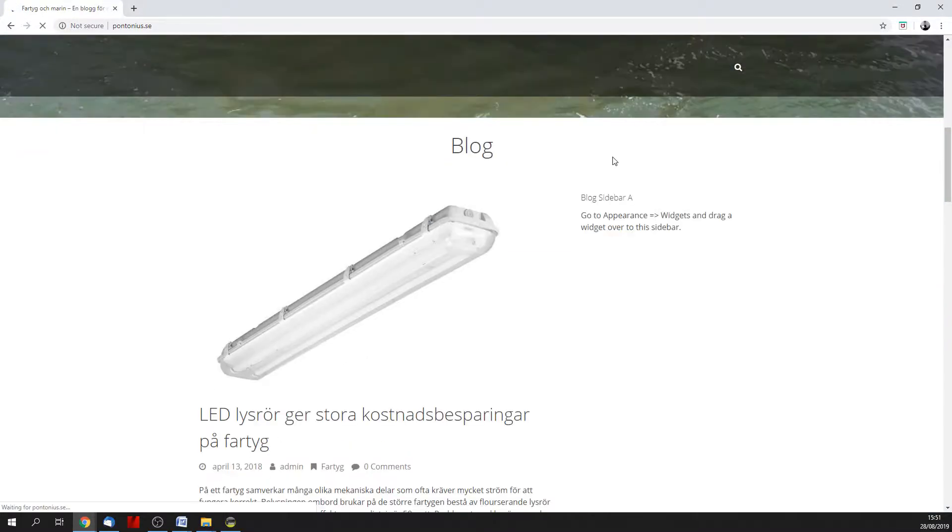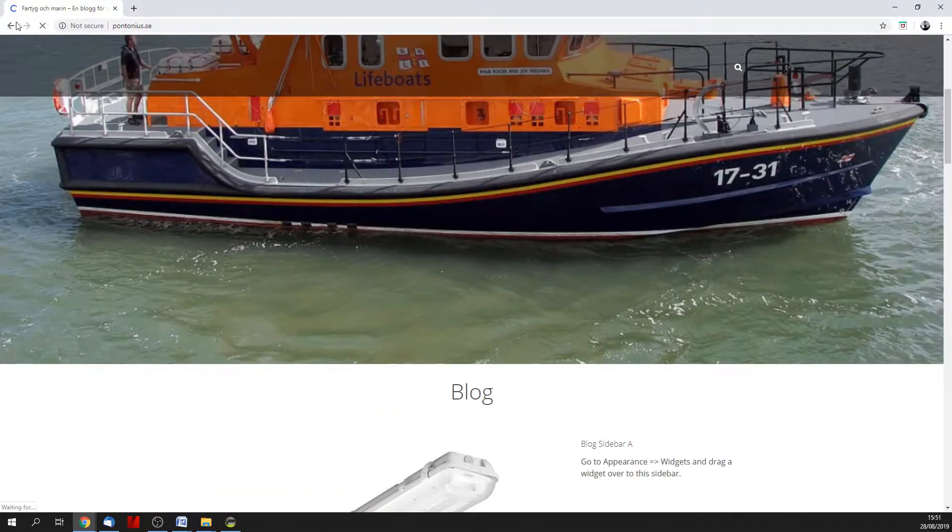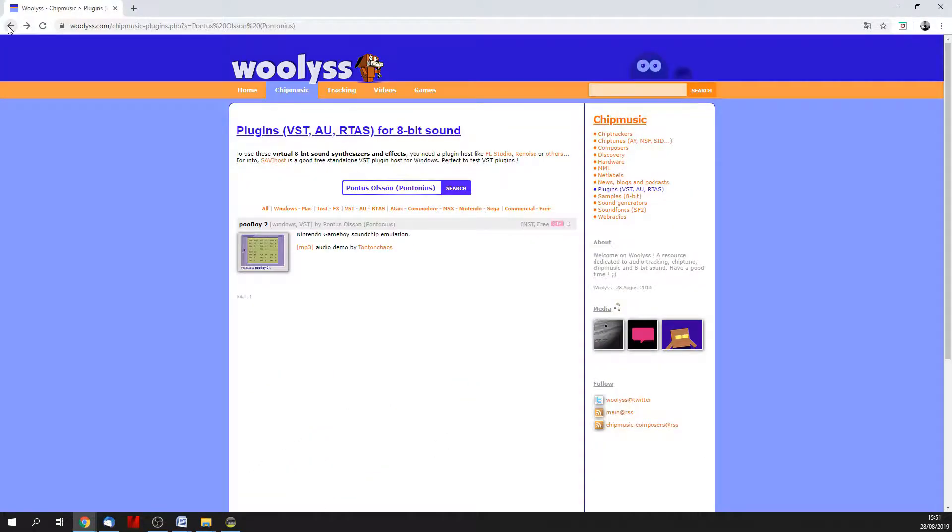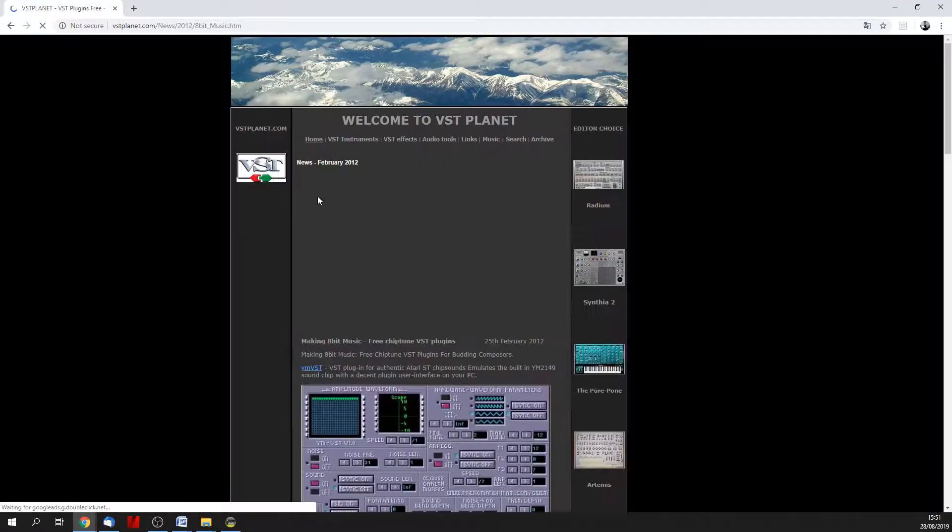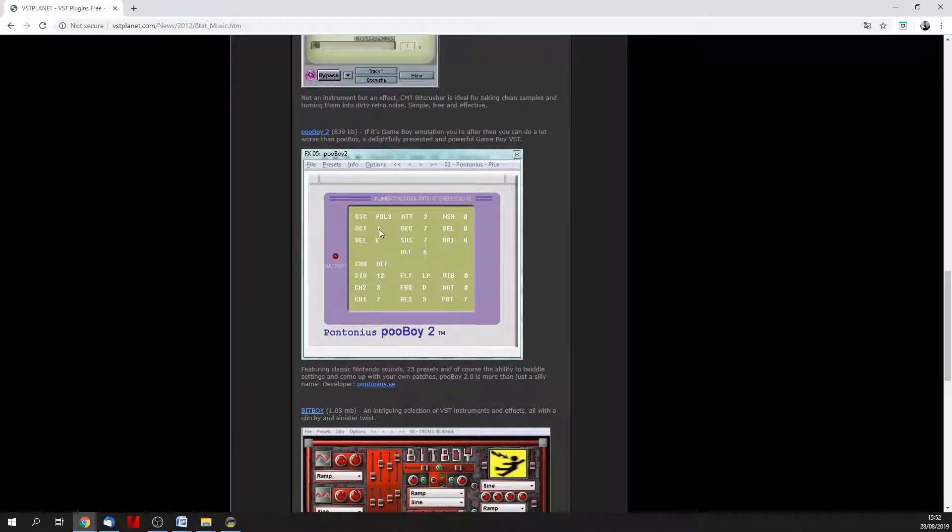What? This has nothing to do with chiptune music. Let's look somewhere else. Here you go.